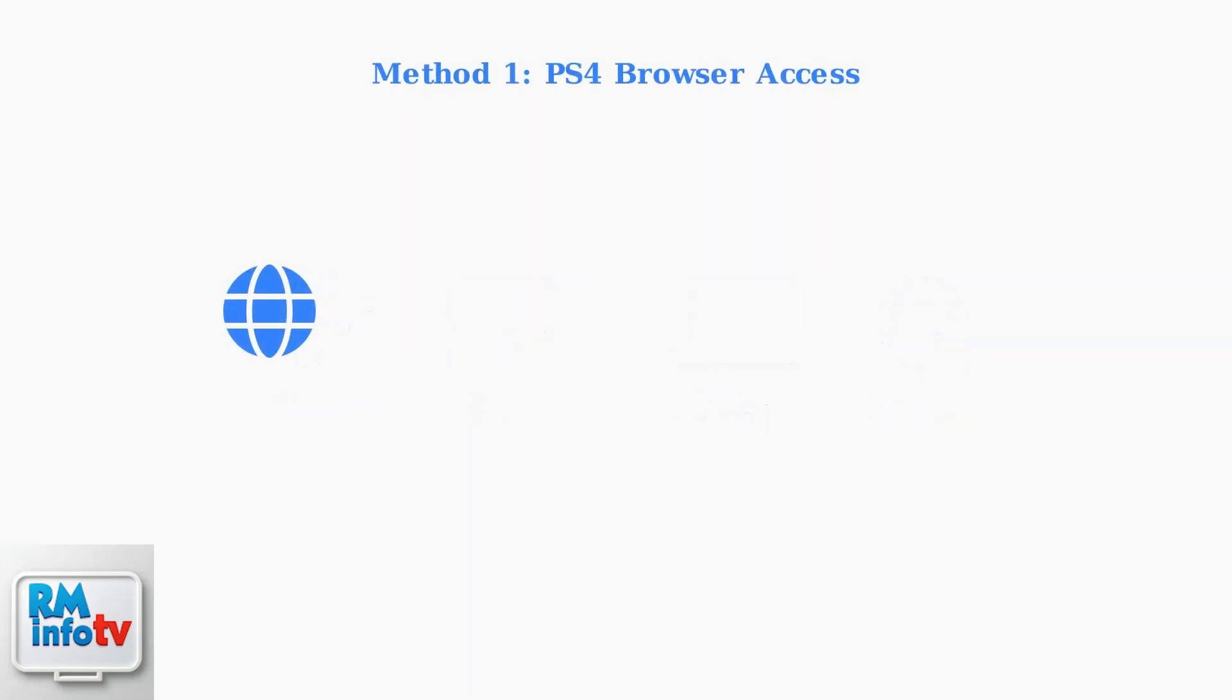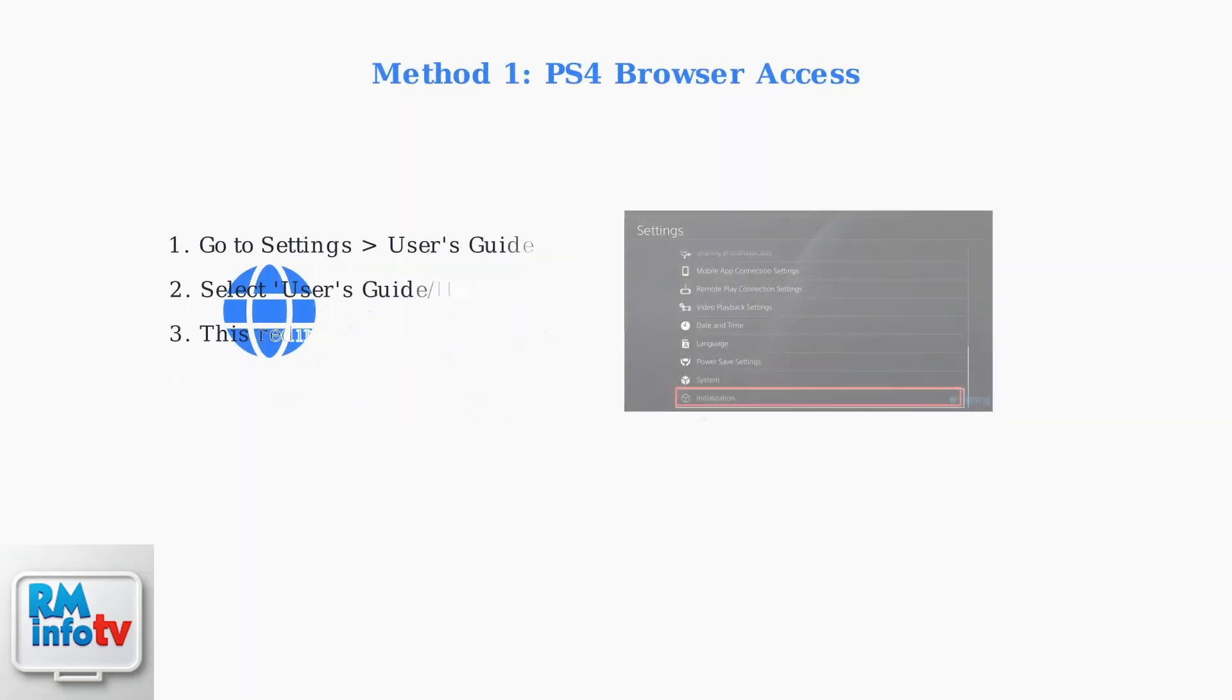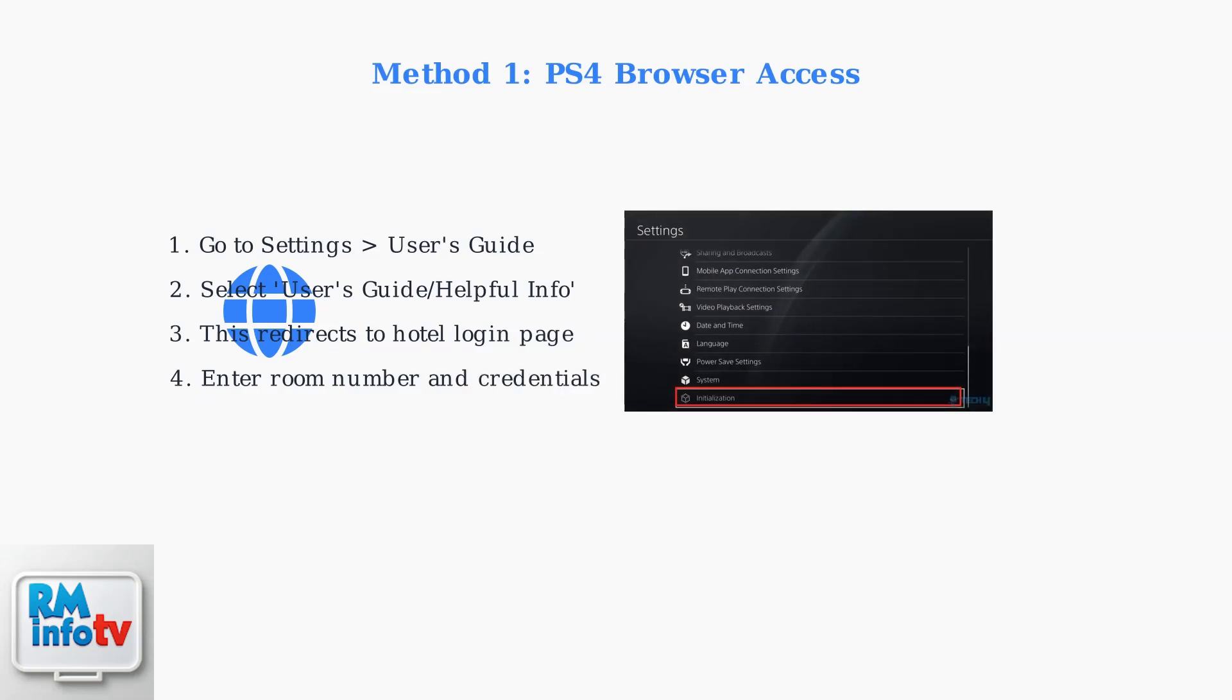The first method uses the PS4's built-in browser to access the hotel login page. Navigate to Settings, then User's Guide, which will redirect you to the hotel's Wi-Fi authentication page.